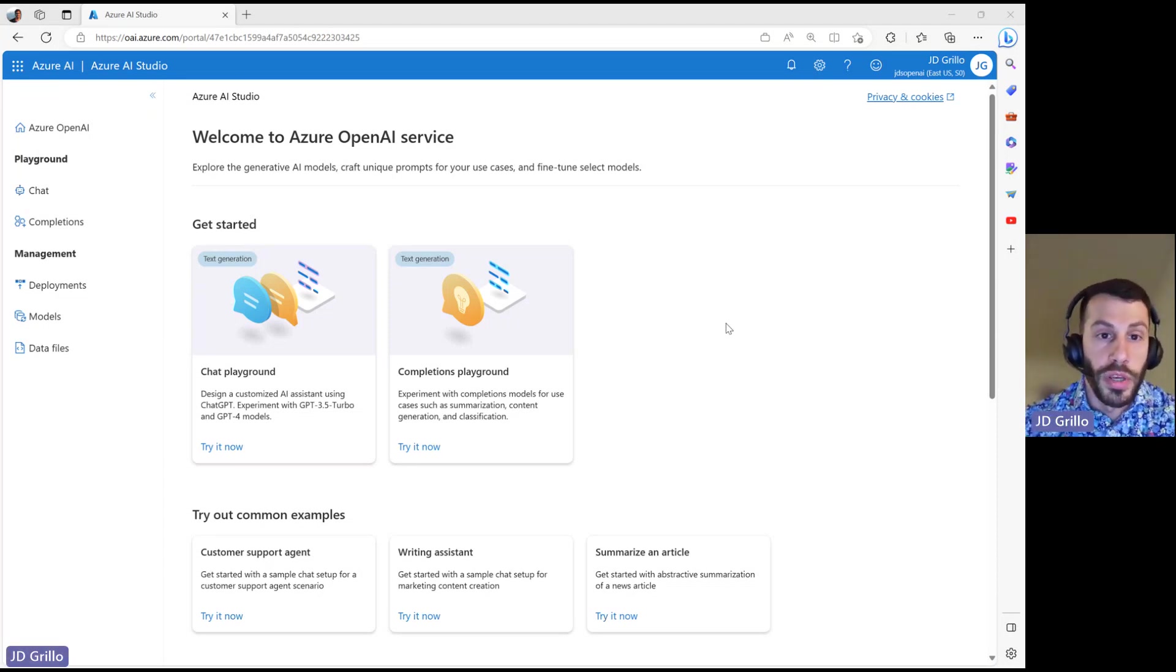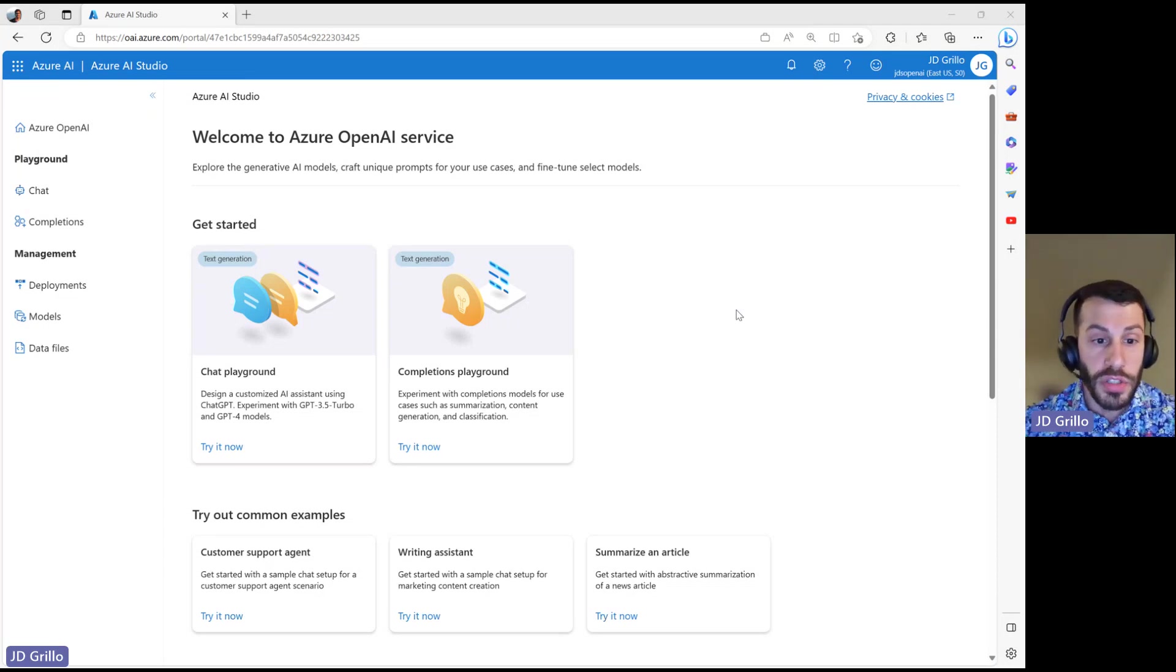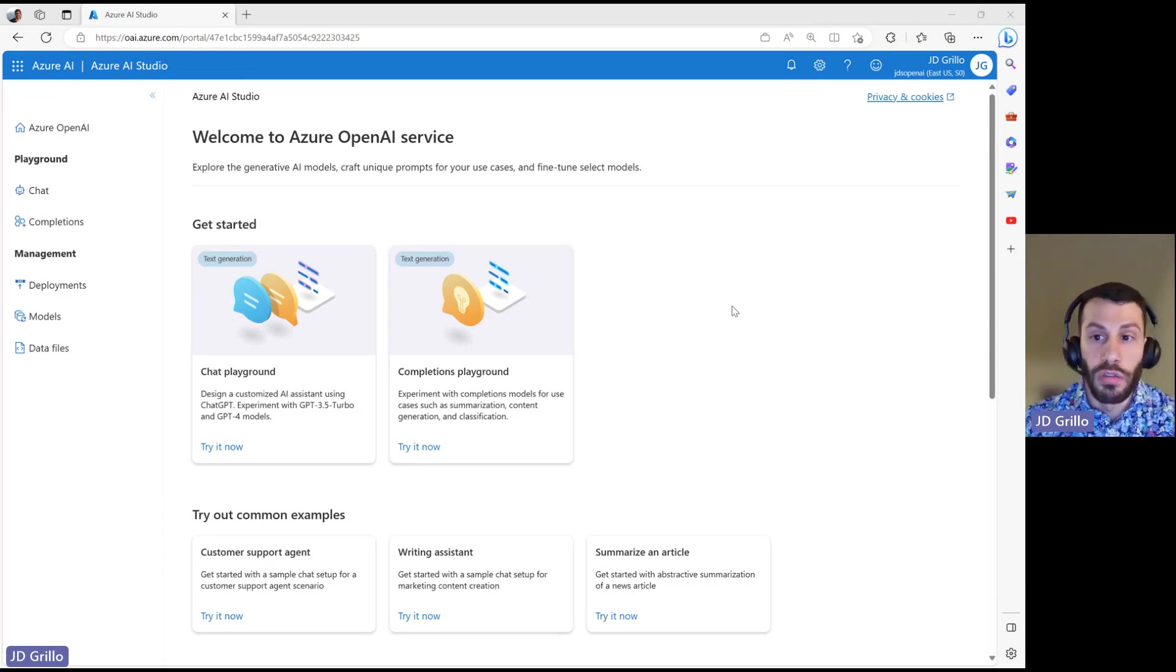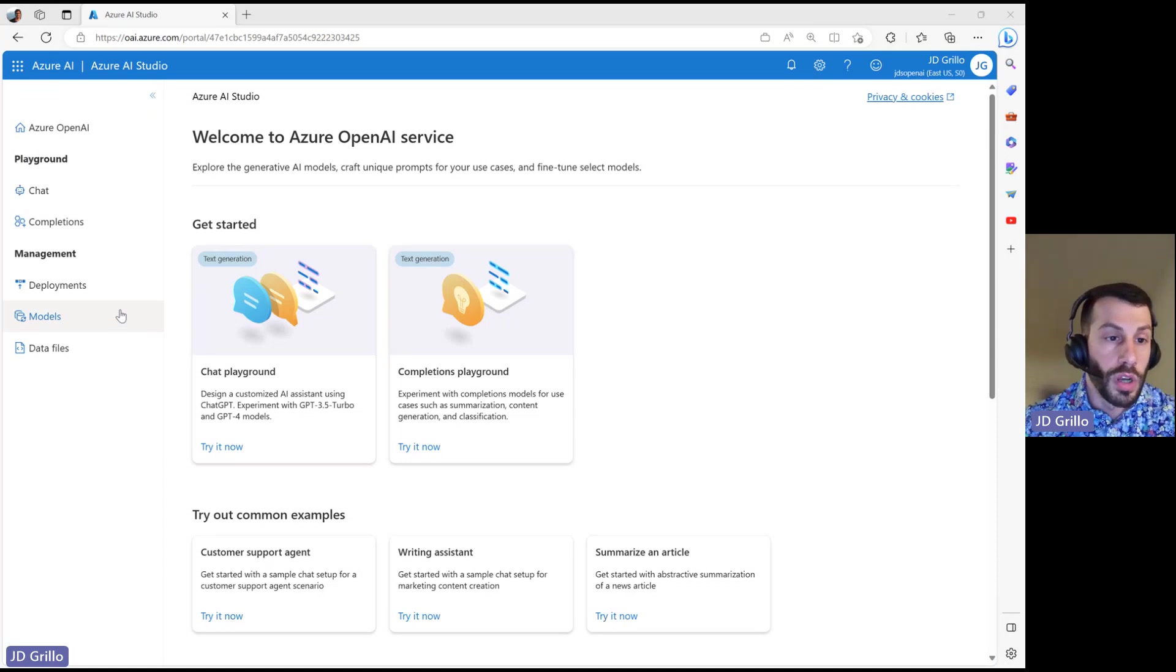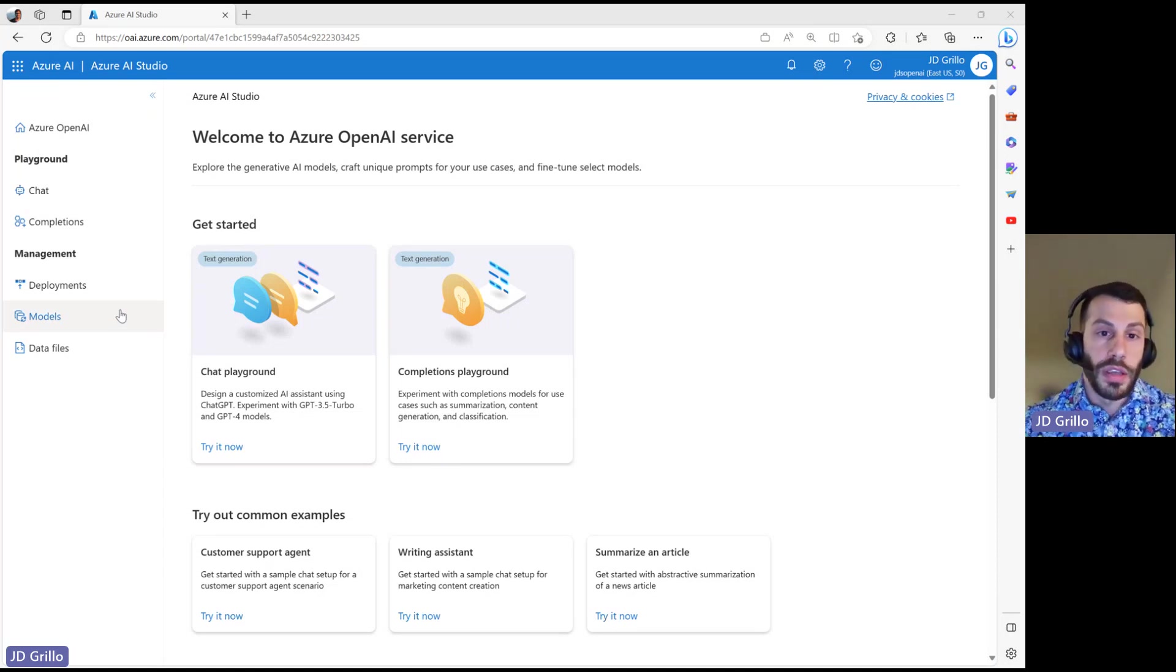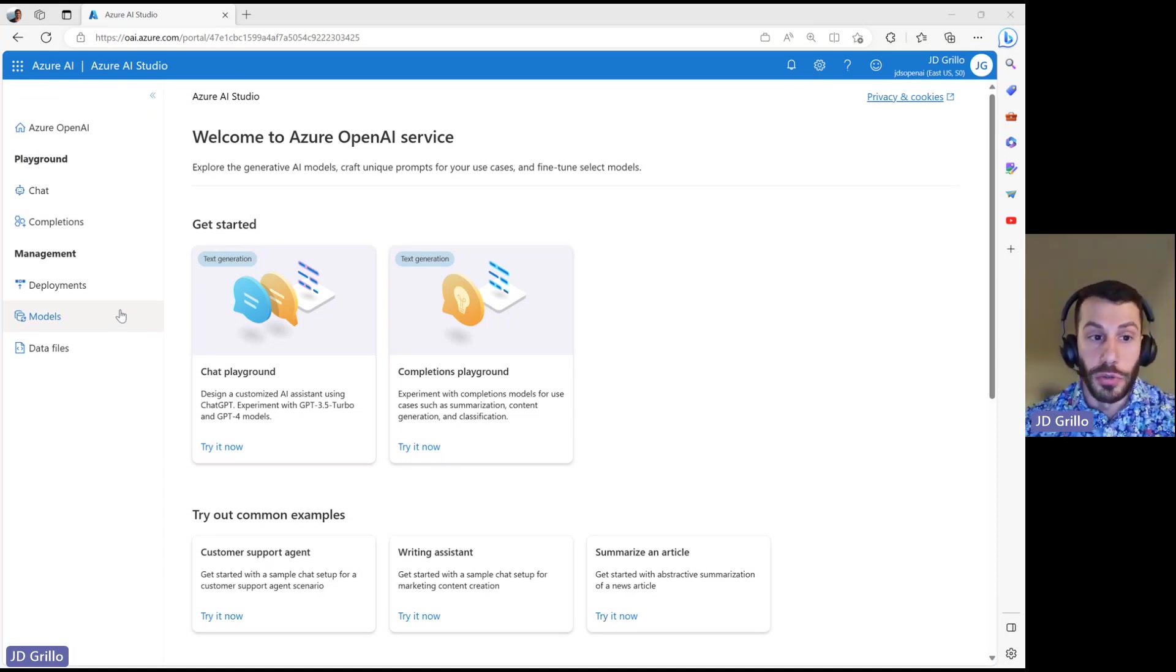Once you have deployed an Azure OpenAI service, the studio will then be available to you. We'll talk about all of these different blades and how each might matter to you.